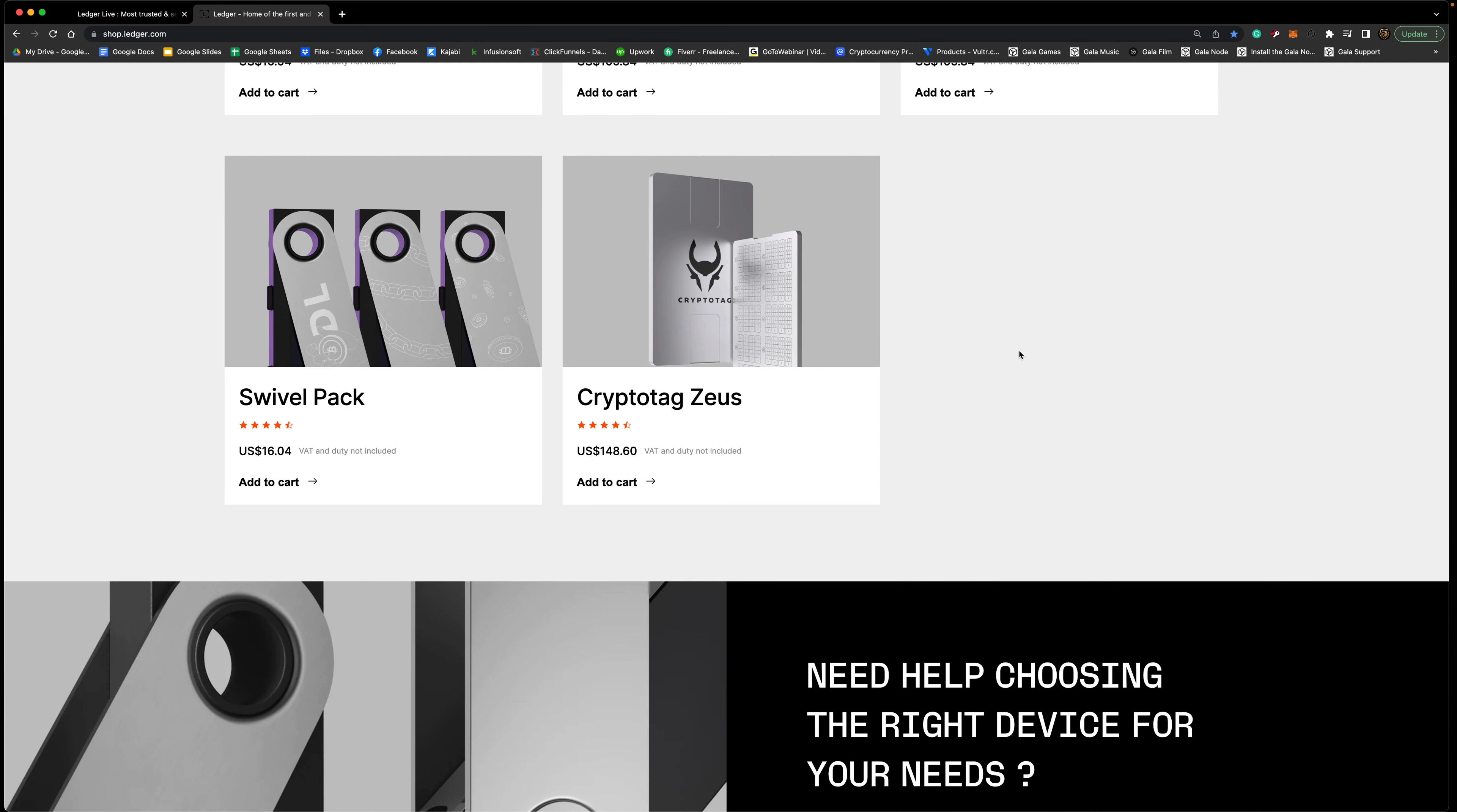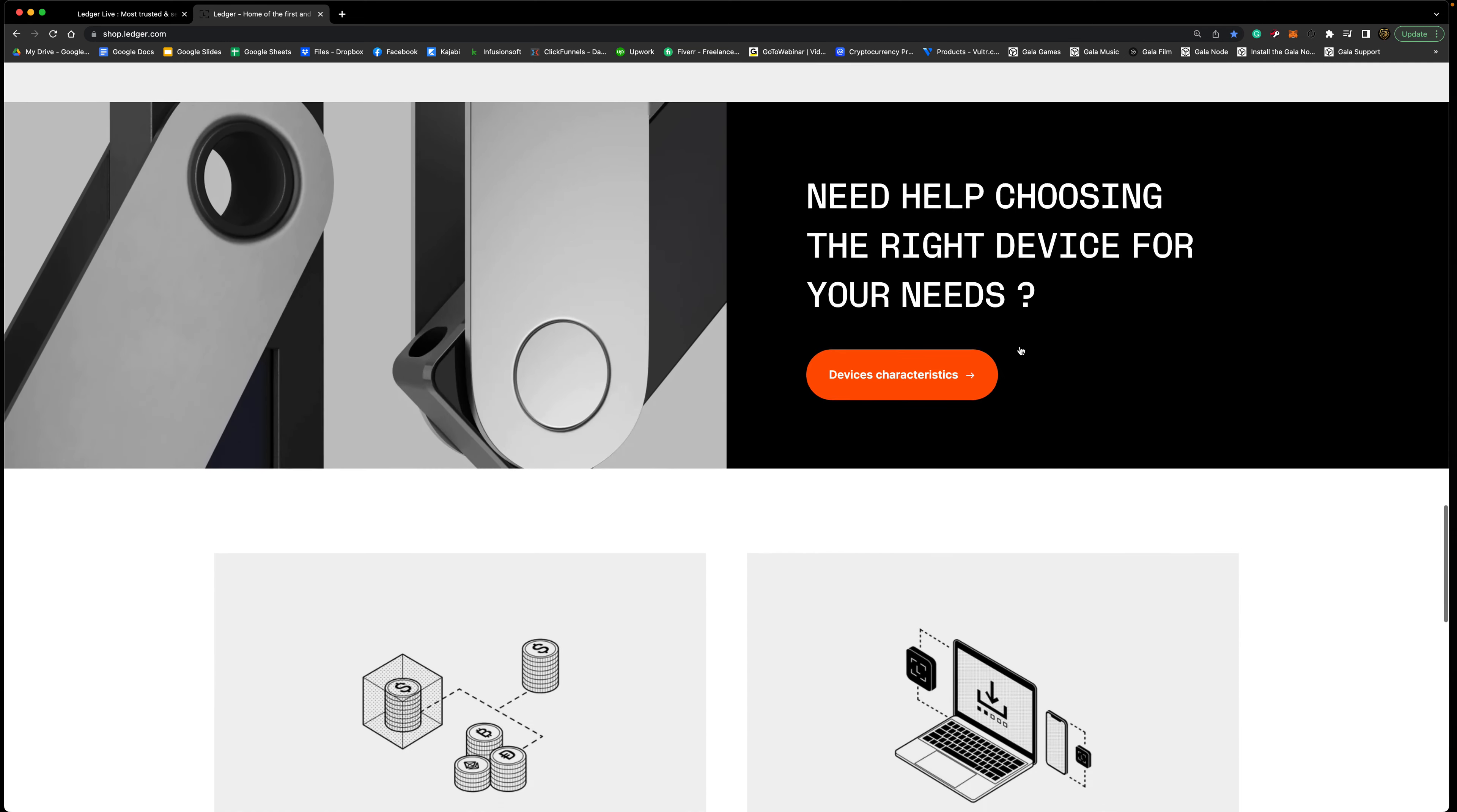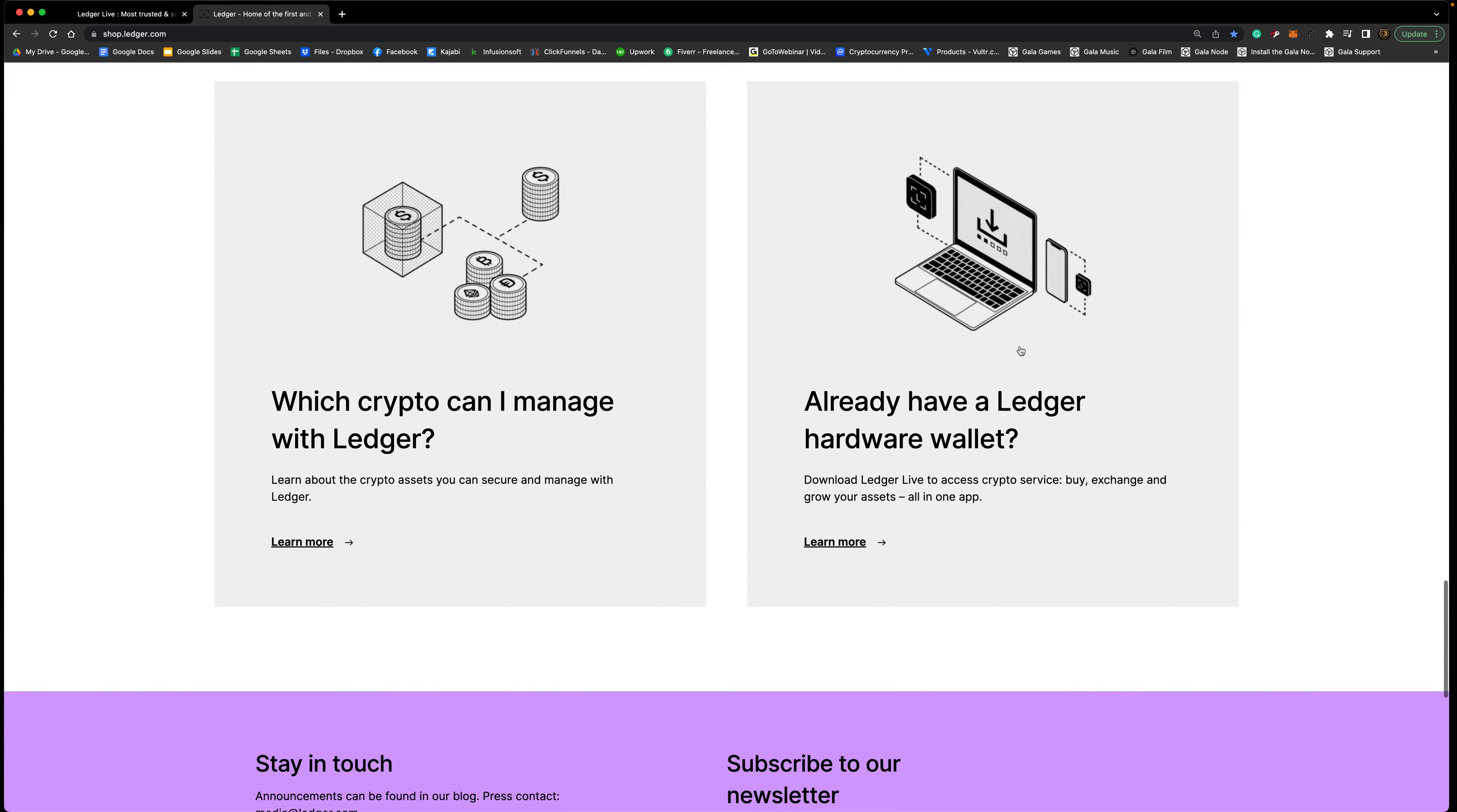They have this cool guy here, the Cryptotag Zeus. This is another way of storing your seed phrase inside of there so that way it can't be damaged. God forbid this happens that you have a house fire or something like that and those papers burn up, you wouldn't be able to access your crypto anymore. Whereas with this option, if something were to happen, a fire, something like that, your seed phrase would be protected.